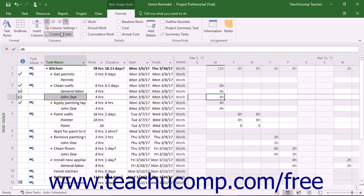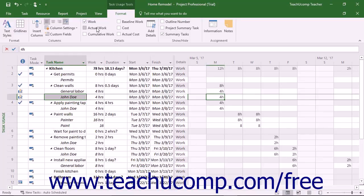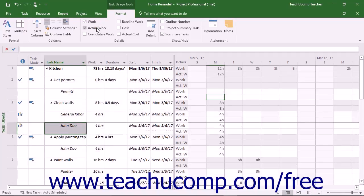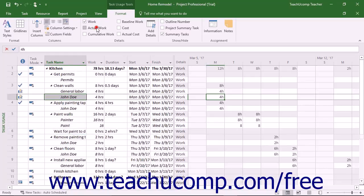You will see a group of check boxes in the Details button group on the Format tab of the Task Usage Tools contextual tab in the ribbon. You can check the check boxes next to the names of the types of data to show in the rows at the right side of this view for each work resource. Unchecking a check box in this button group hides that data from the view.